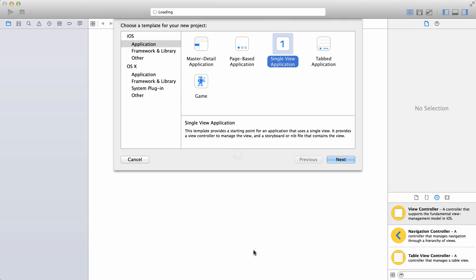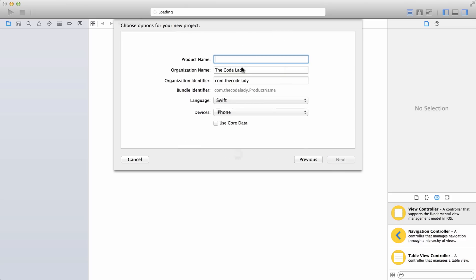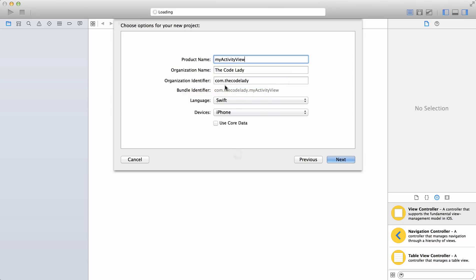To begin, we're going to start a new project in Xcode as a single view application. Click next and name it — I'll name mine 'My Activity View'. Organization name can be your company or your own name. The organization identifier is usually a domain name in reverse, so this is com.thecodelady. You can put in anything you want.